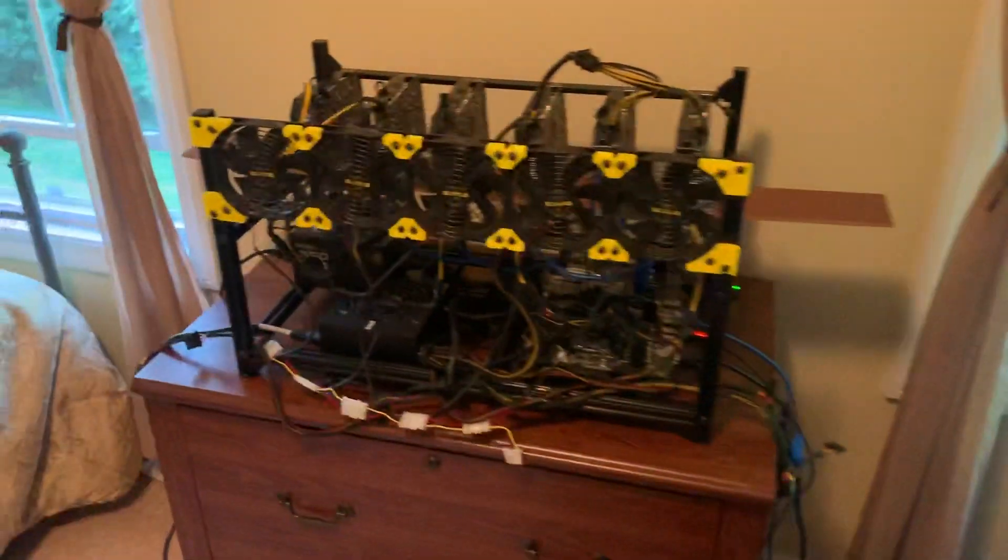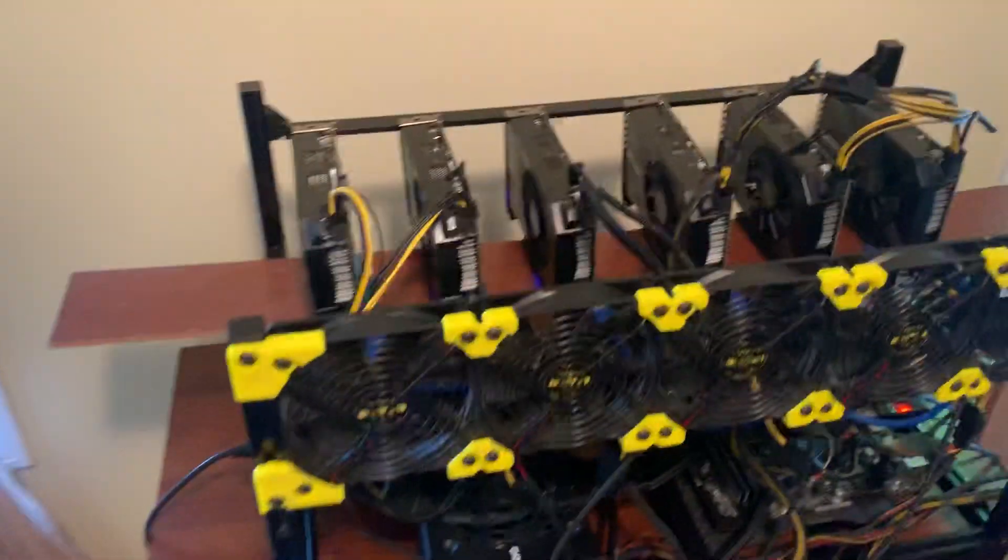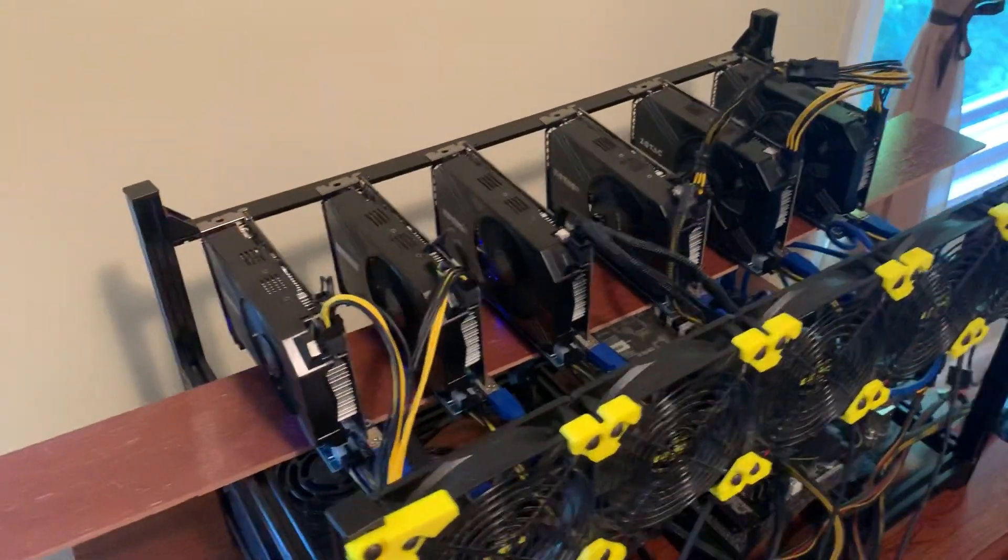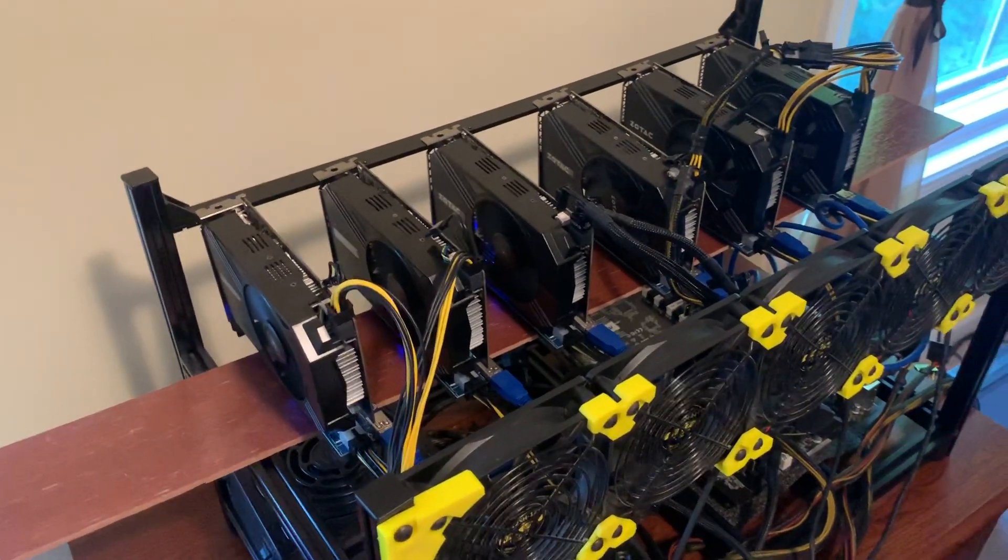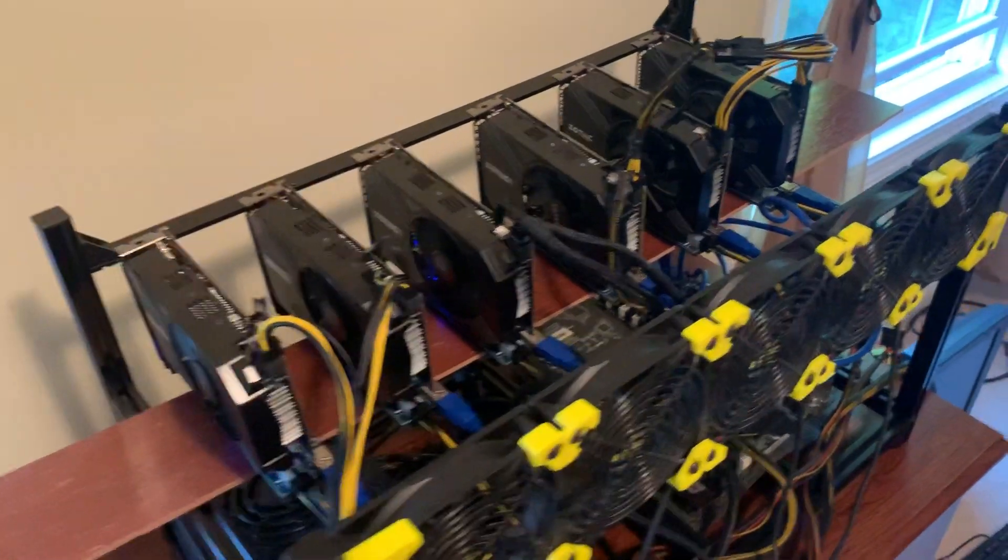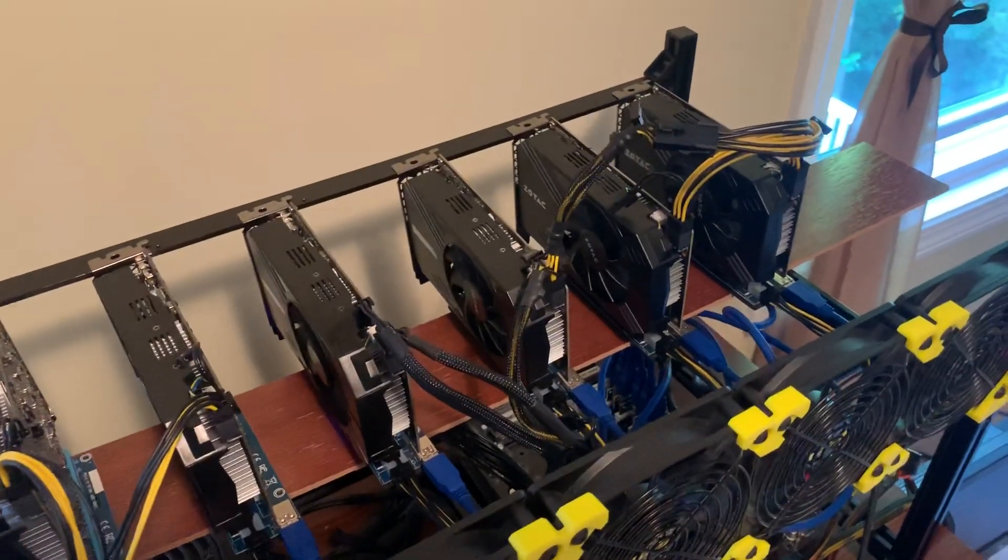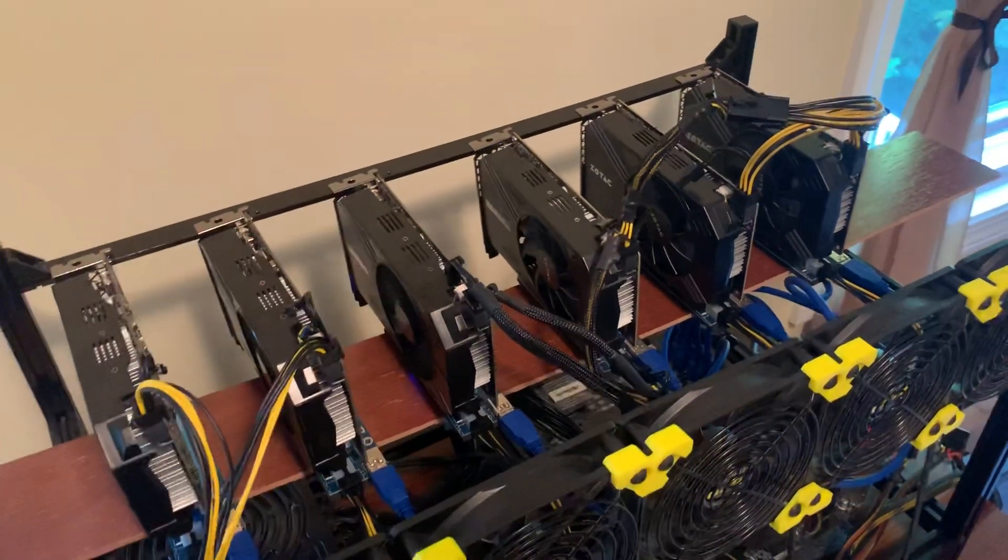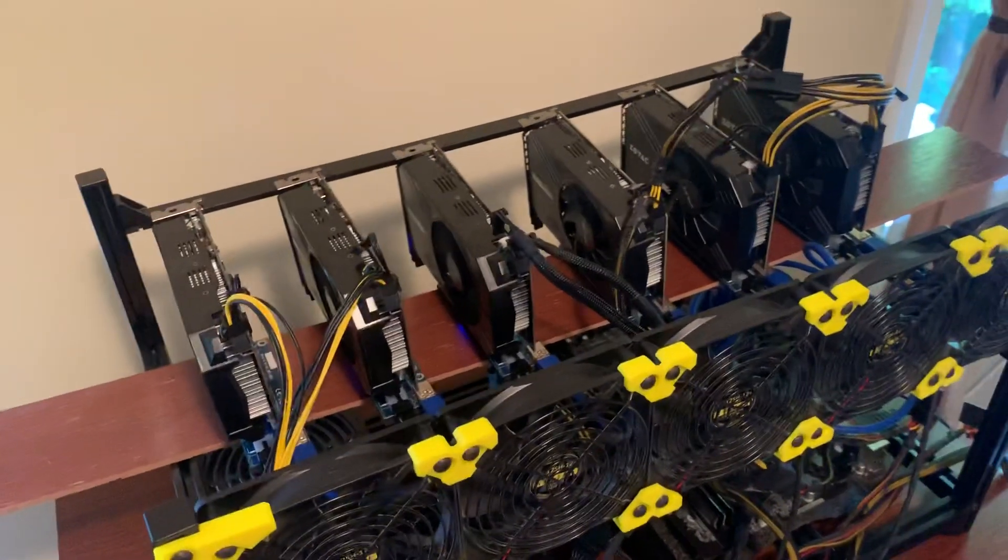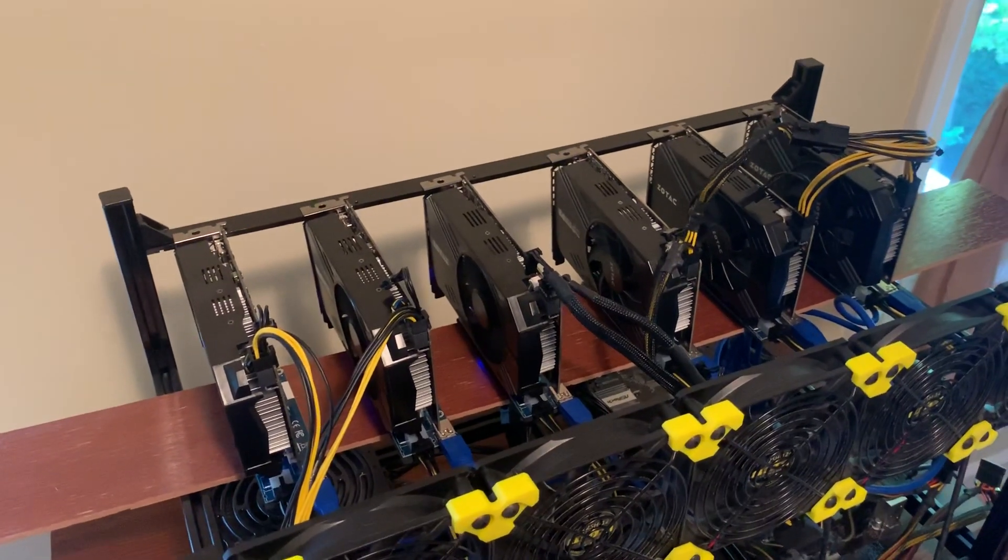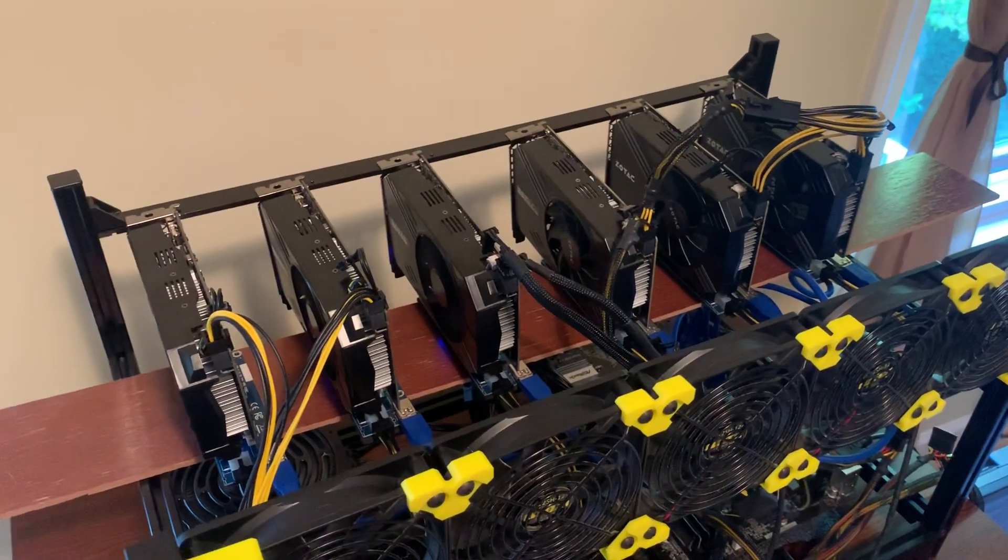Three of the GPUs were... that's right, I was gonna tell you about why I have three of these running and three not. These three that are not running are 3-gigabytes. As you know or may not know, you can't mine Ethereum or Ethereum Classic using 3-gigabyte GPUs anymore.